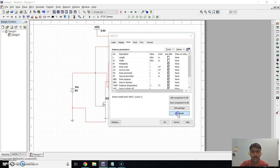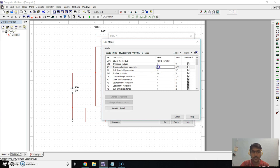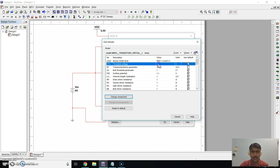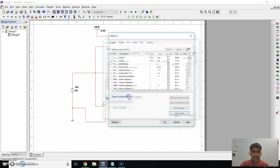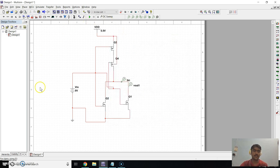For the second NMOS, click on Edit Model. Set the transconductance parameter to 40×10⁻⁶ and threshold voltage to 0.7. Click on Change Component, click OK. All parameters are now set.